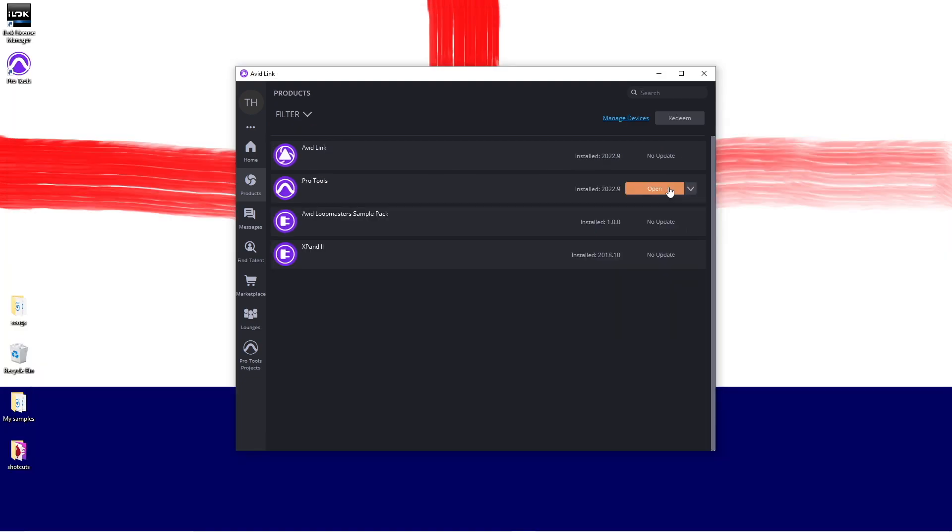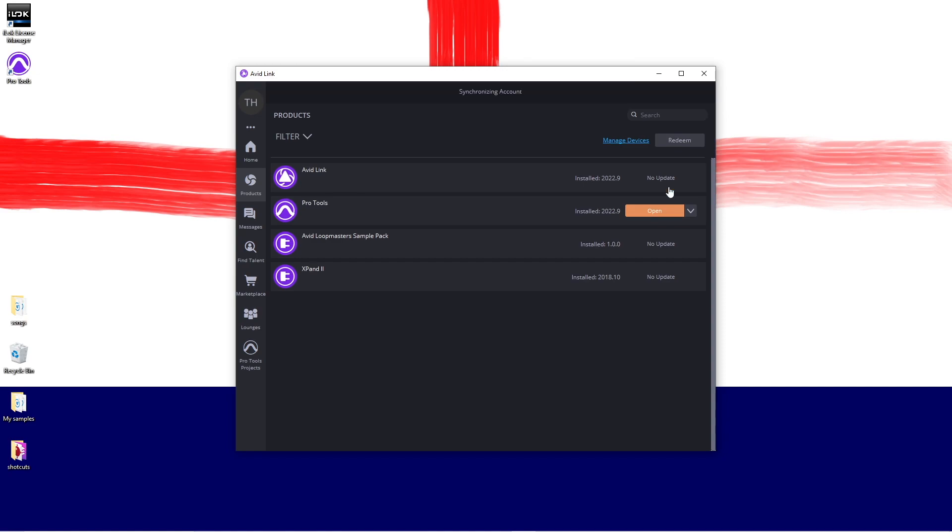Once the install is finished, click on open to the right of the words Pro Tools to open Pro Tools Intro.